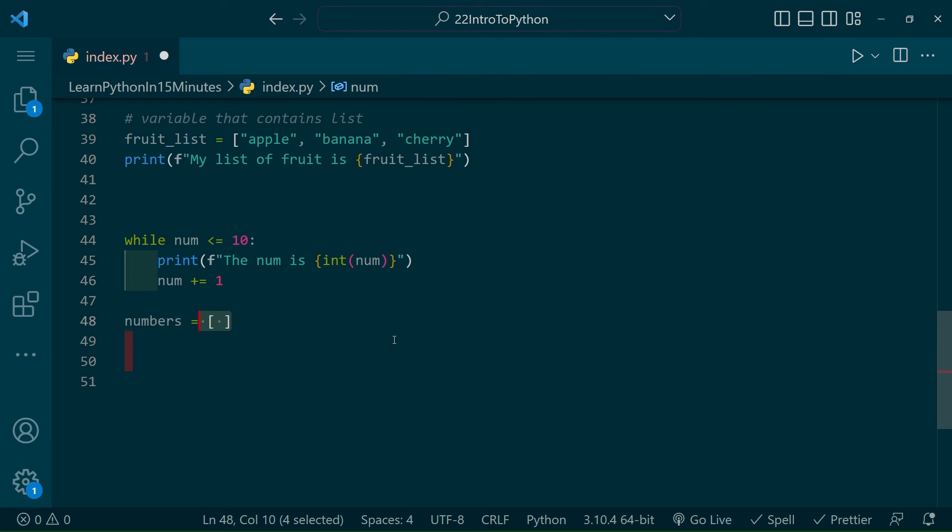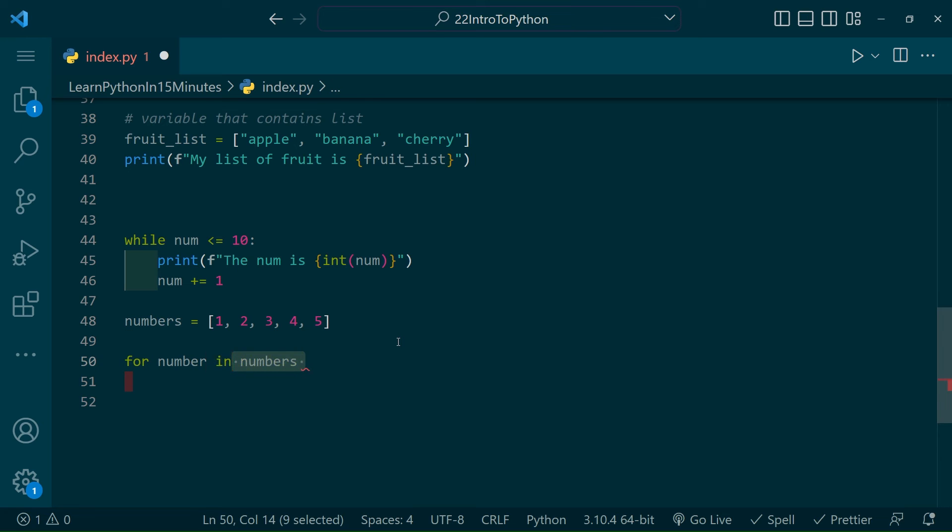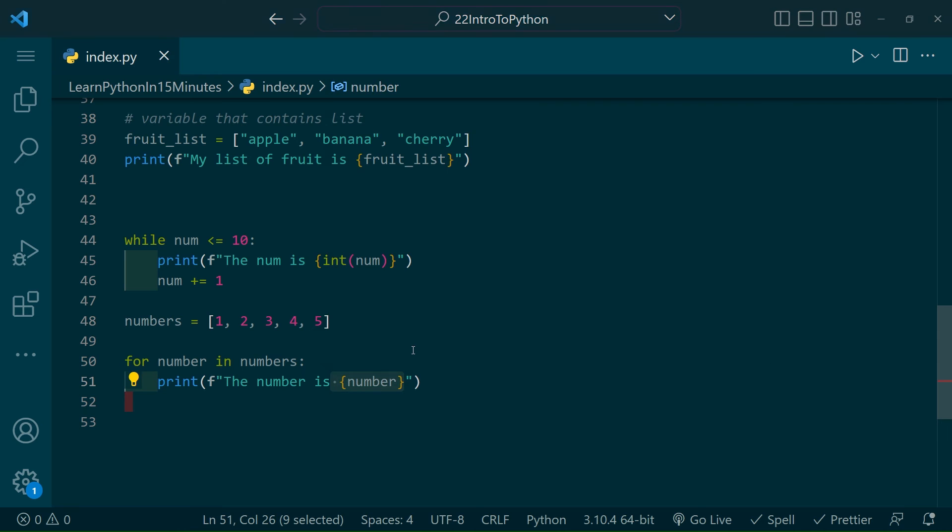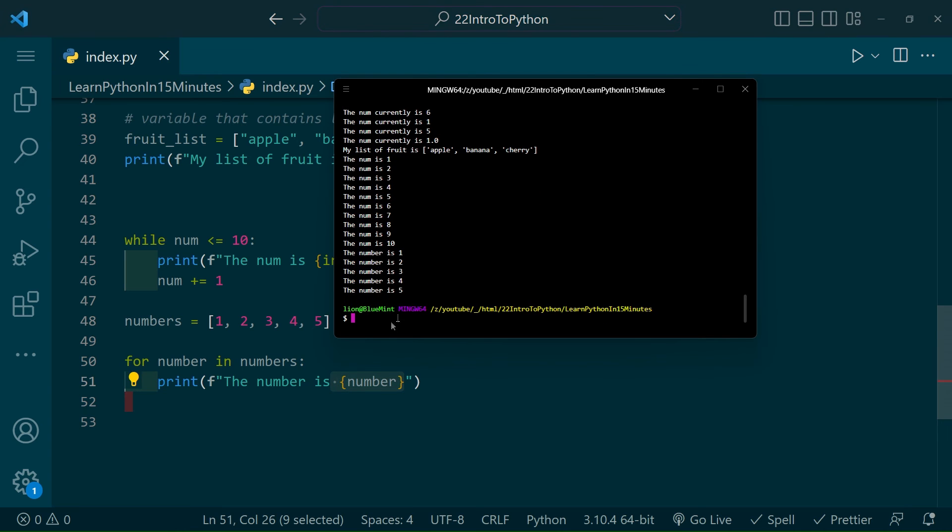Let's now create a list of numbers for our for loop to iterate through. To then create a for loop, let's type for number in numbers, colon, print what the number is. Now run your script and see the for loop printed out all of the numbers in our list.